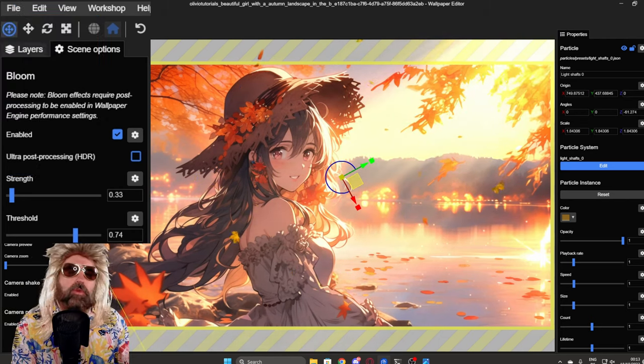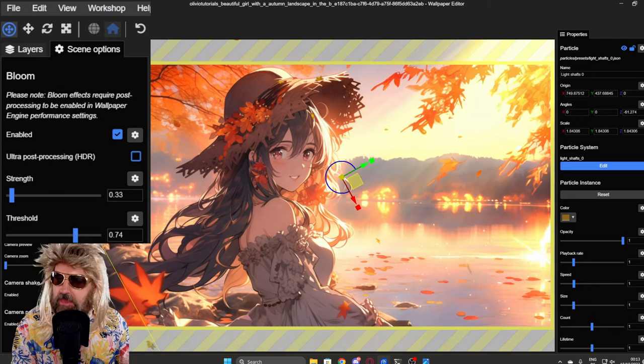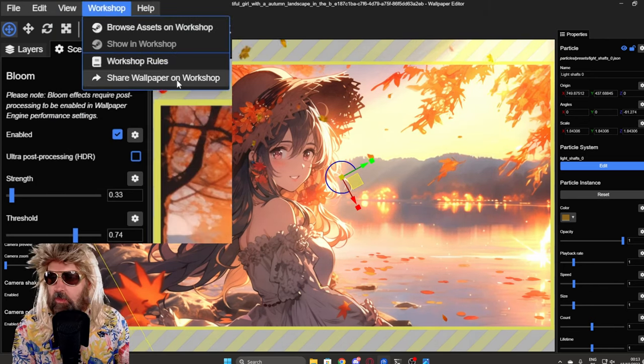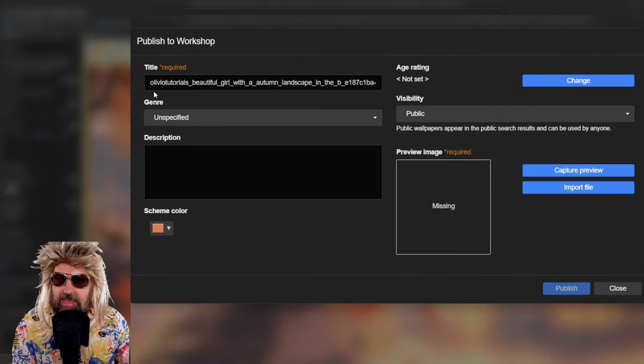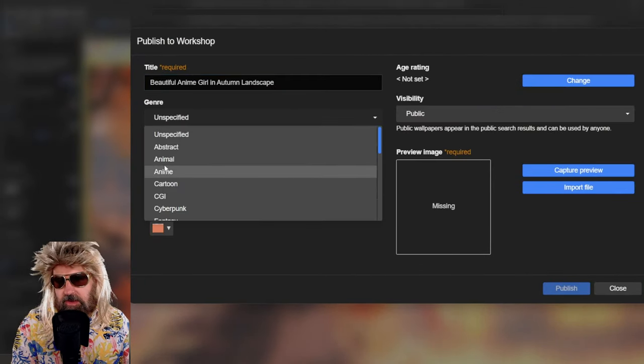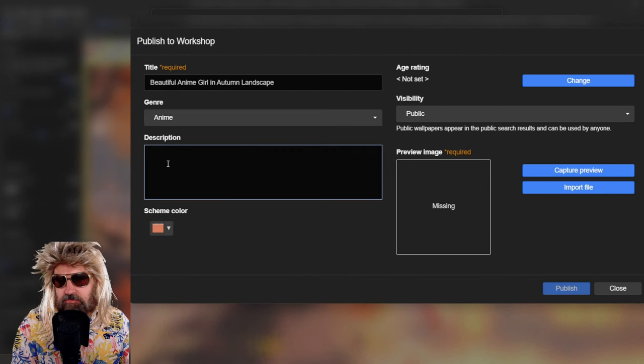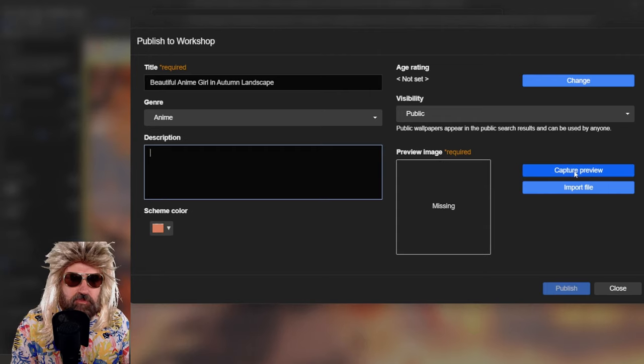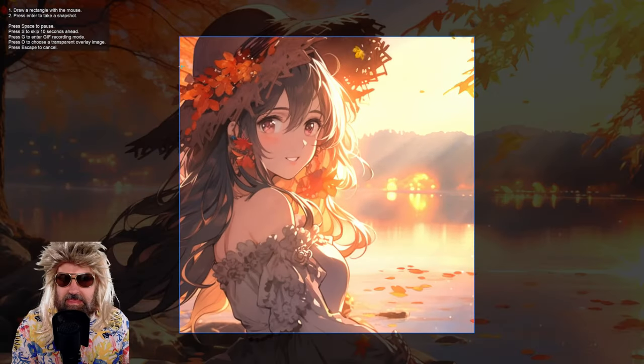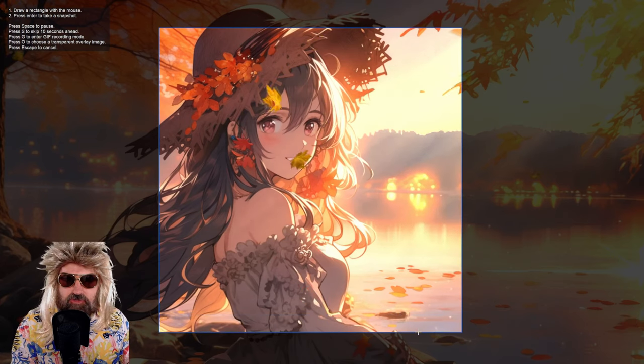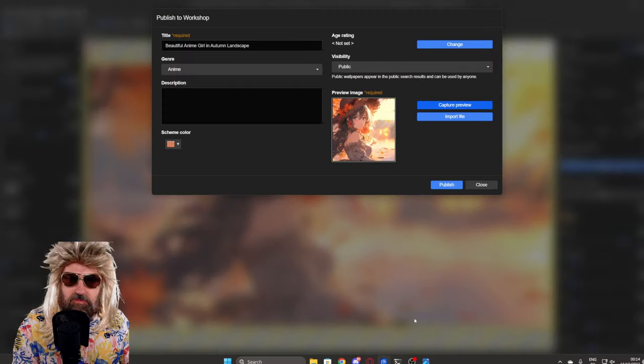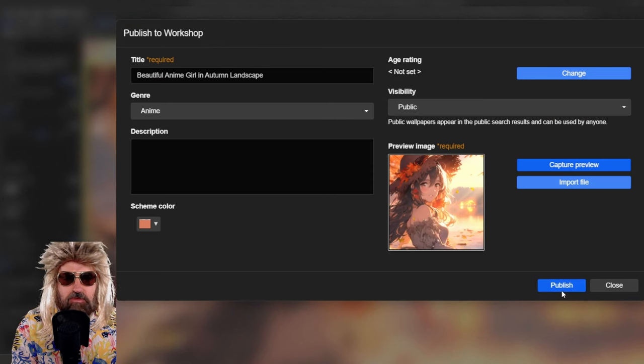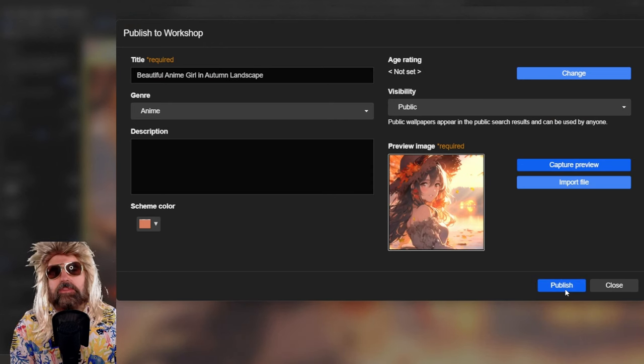Now, of course, if you want to be a fancy pants creator, you can go here to workshop and say share wallpaper on workshop. And like that, you can put here a title. You can put here a genre like anime. You can put your description, a color scheme. You click here on the preview image for capture preview. And like that, you can see with dragging your mouse, you can capture the preview and then hit enter to save that. So now we have a preview image and then you click here on publish. So this is then on the Steam workshop.